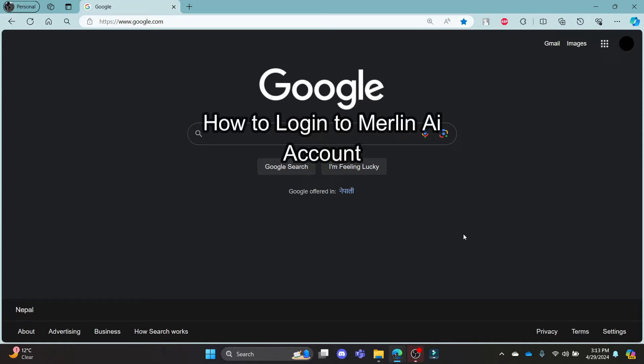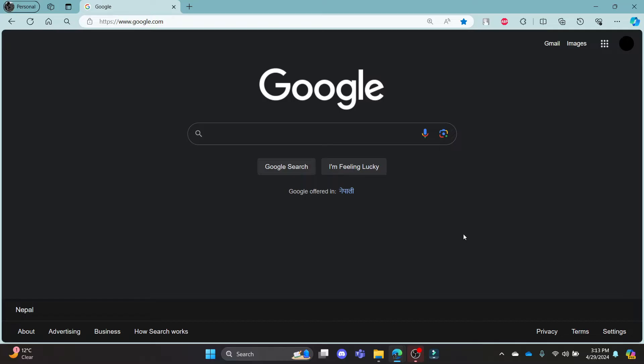Do you want to know how you can log in to your Merlin AI? If yes, then this video is for you. Hello and welcome to AI Basics. It's your host back again with yet another interesting tutorial video. In this video, I'm going to teach you how you can log in to your Merlin AI account.